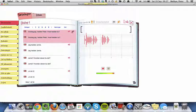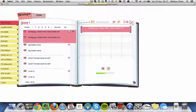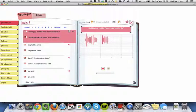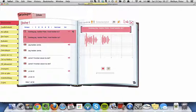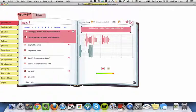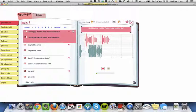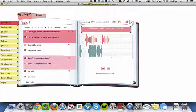And then up here you can compare the two. 'Goddag, jeg hedder Peter. Hvad hedder du?' ... 'Goddag, jeg hedder Peter. Hvad hedder du?' Okay, that's quite loud, that recording, but never mind.